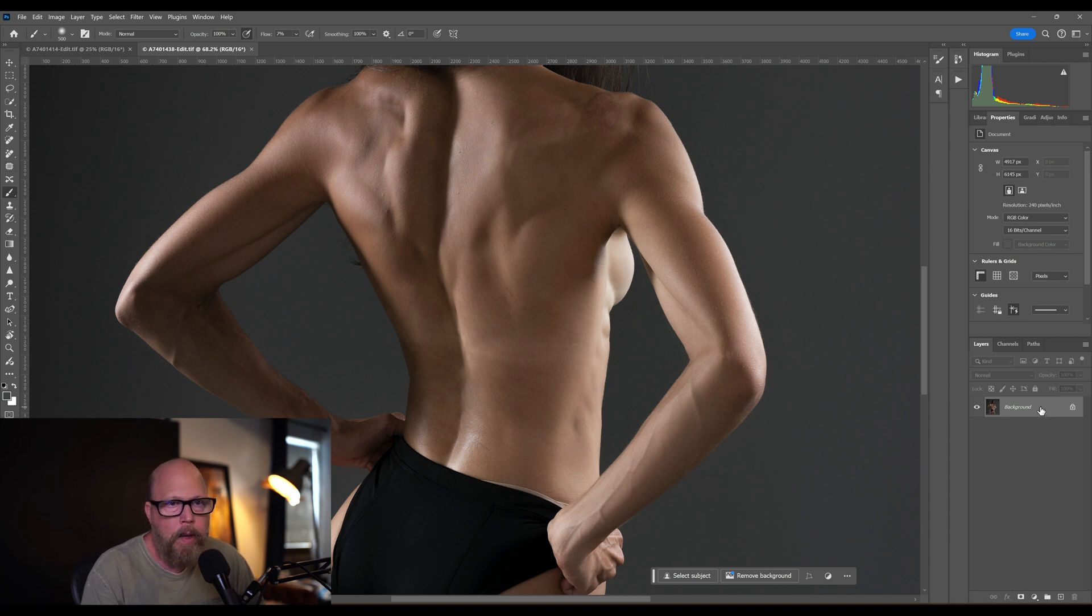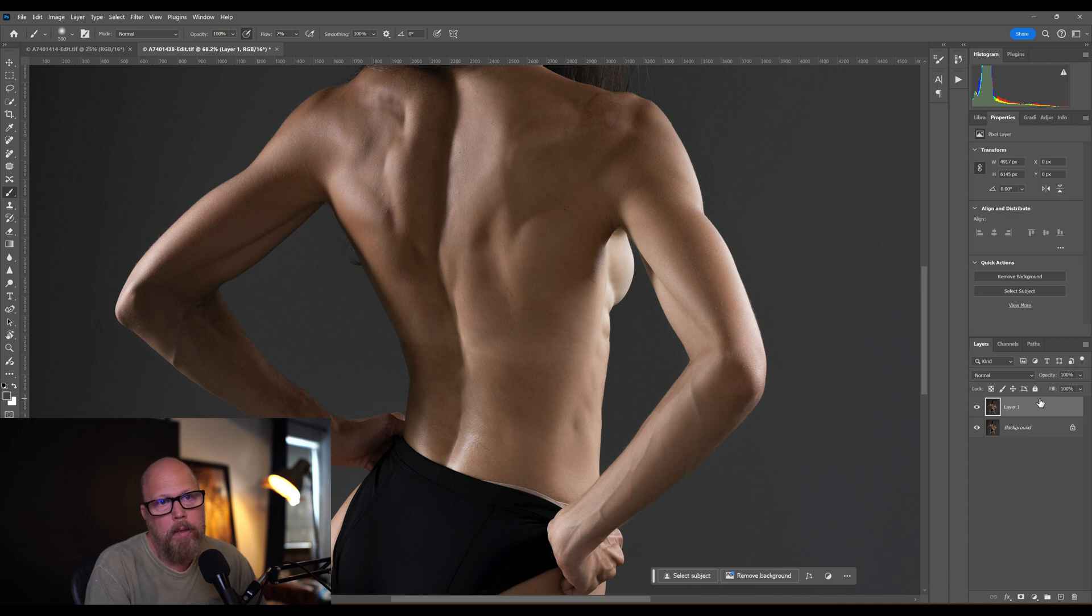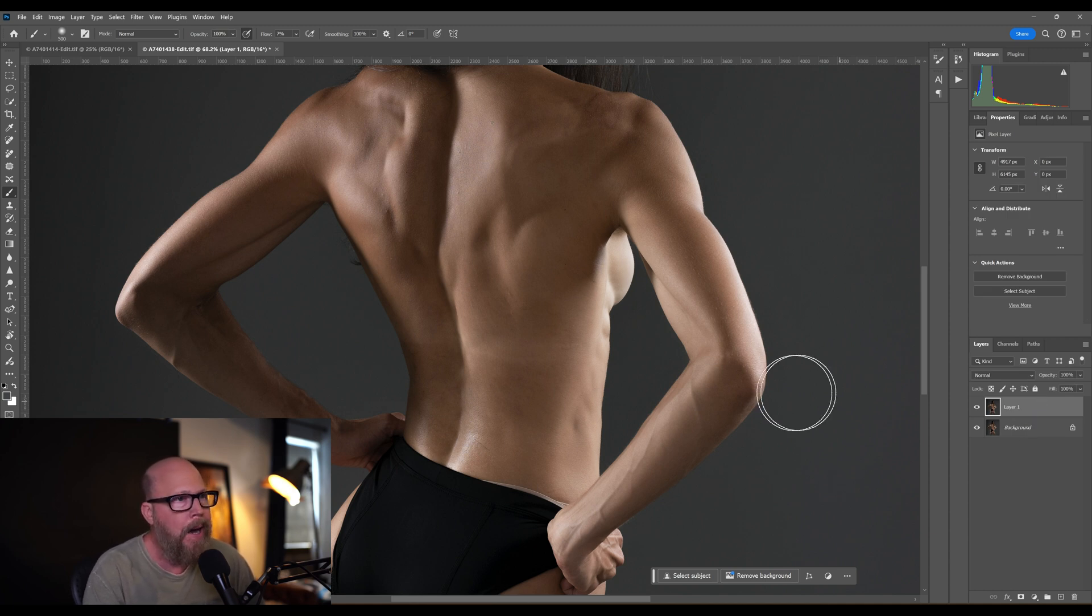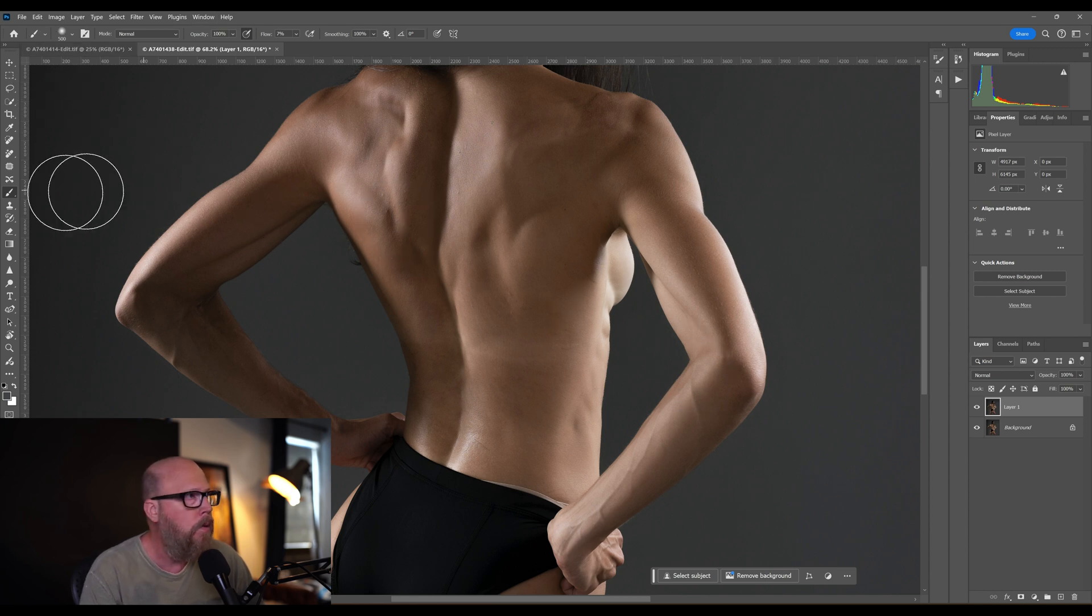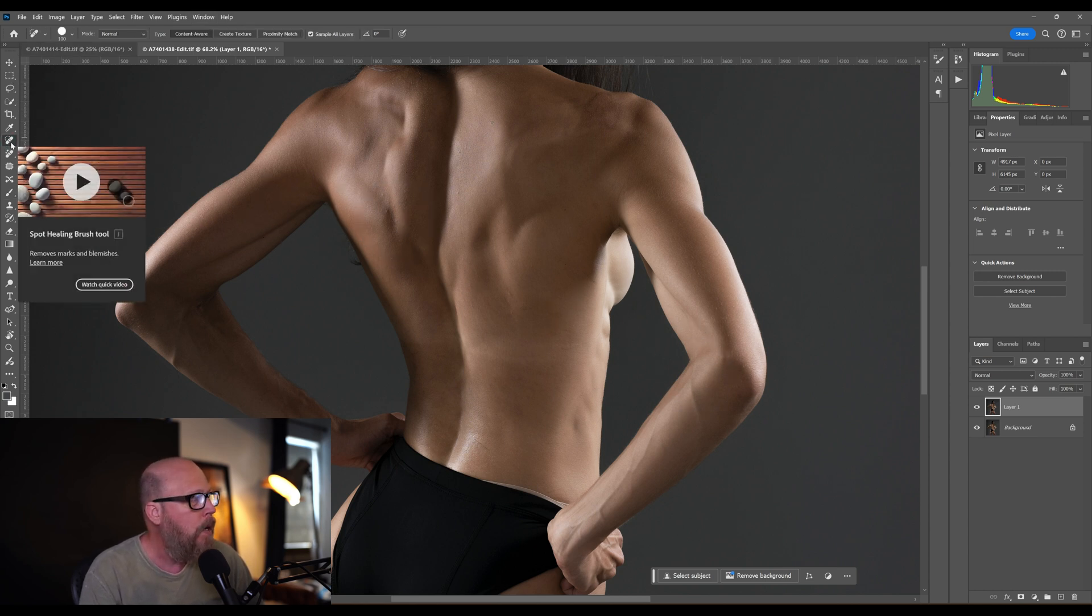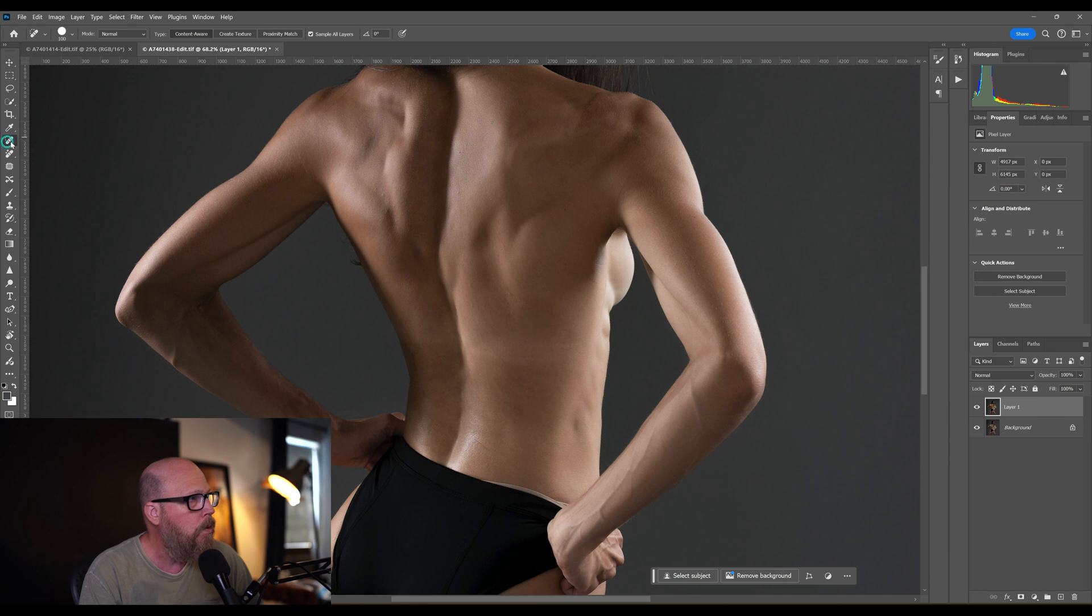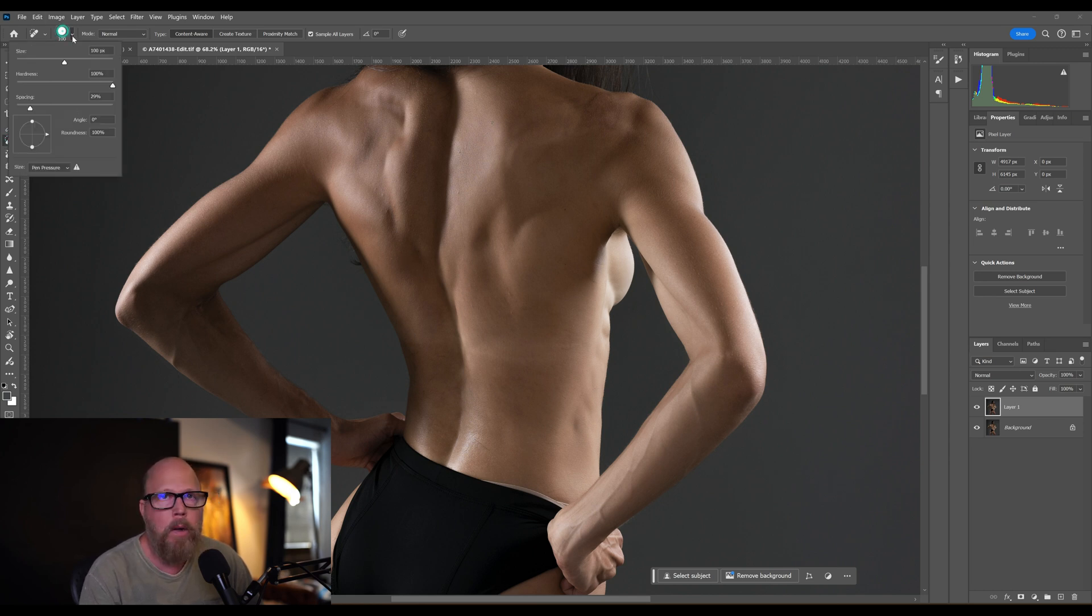I'll start off with my background layer over here. I'm going to hit Ctrl+J, that's going to duplicate that background layer, just make a copy of it. I'm going to use - there's a lot of ways to do this. I used to use the spot healing tool, which is this one right here.